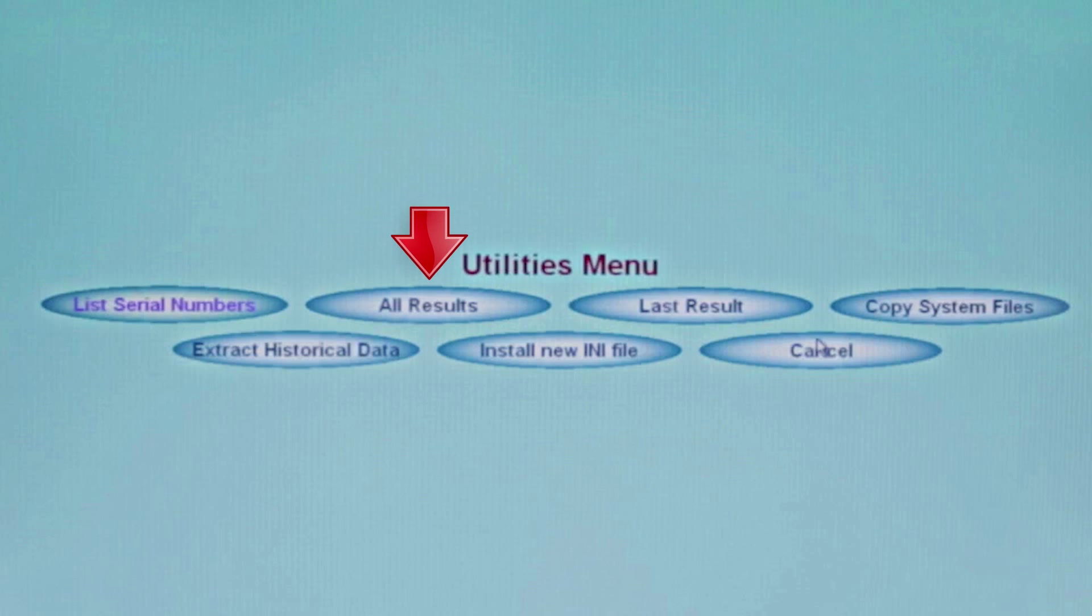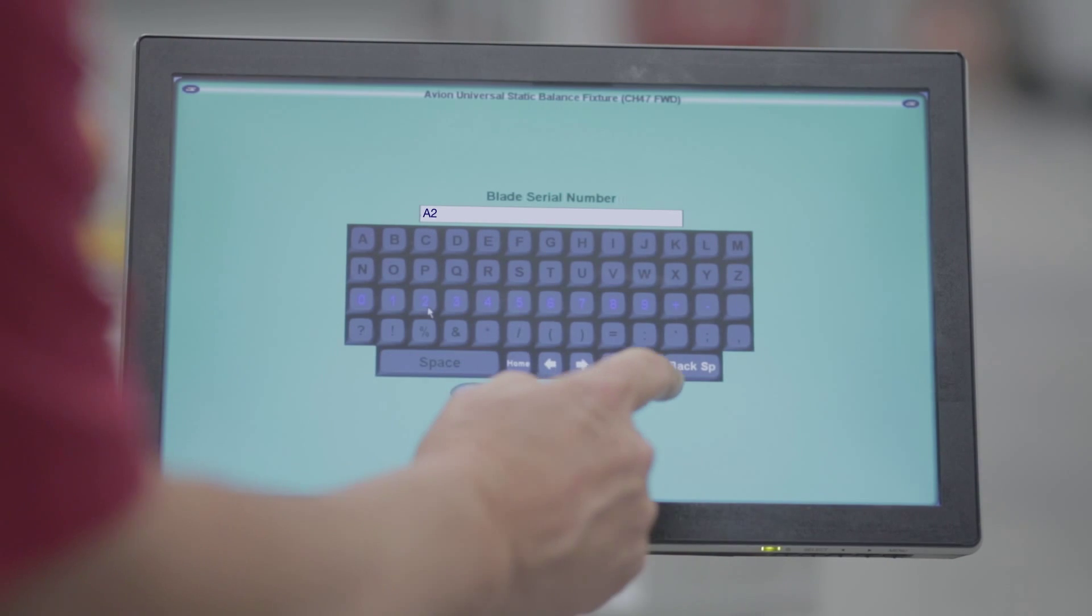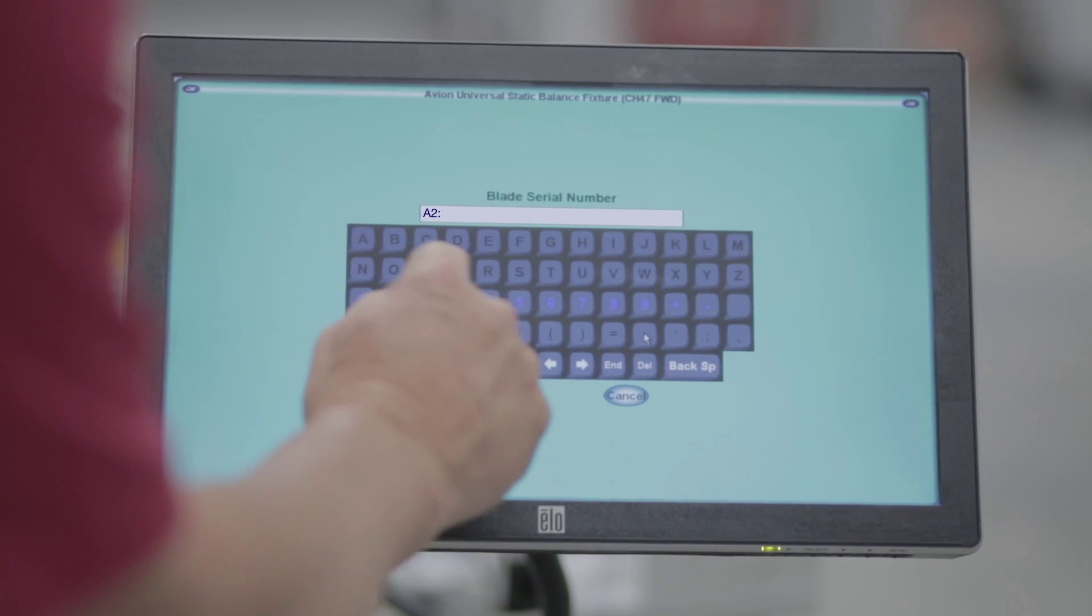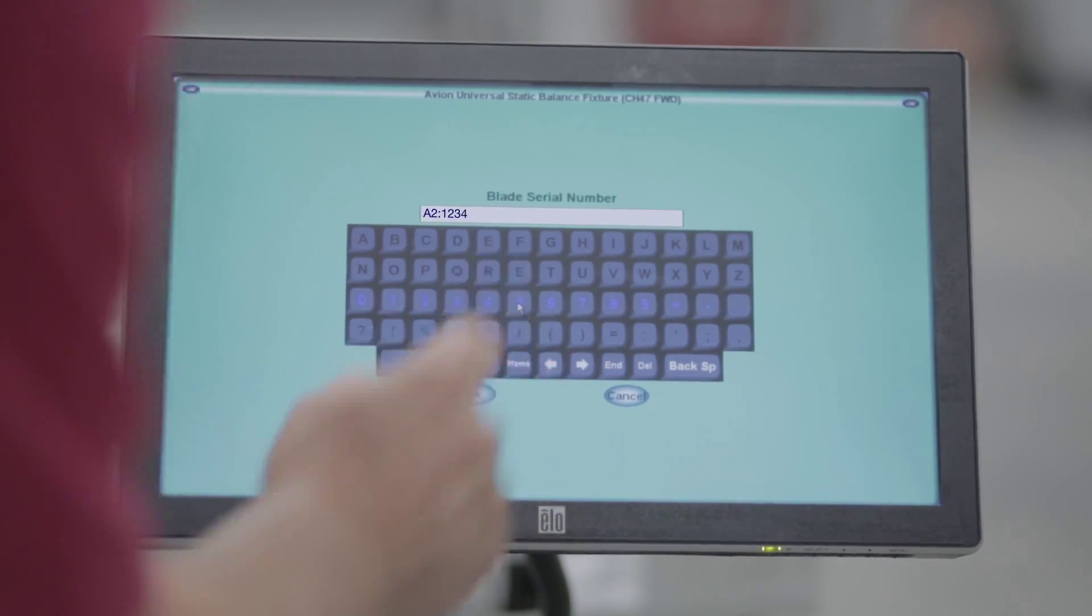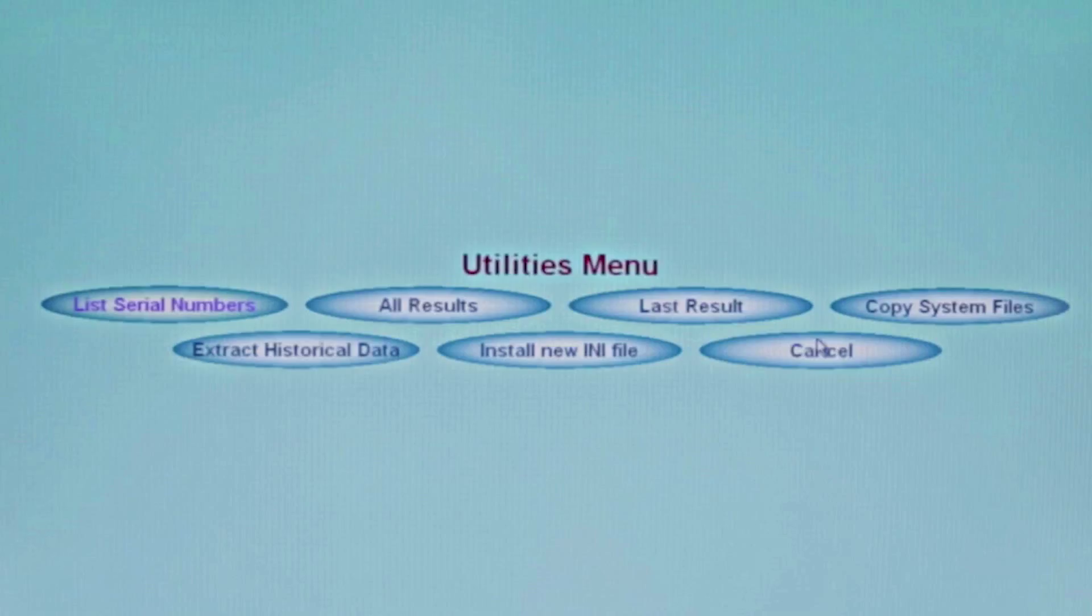All Results will give you all of the historical results for a particular rotor blade serial number. For example, A2:1234 - all records for A2:1234 will be printed to the screen in the order that they were saved to the computer. This blade may have five records and reviewing the history may provide insight into what is going on with a blade. Is it getting heavier over time and gaining weight, for instance?